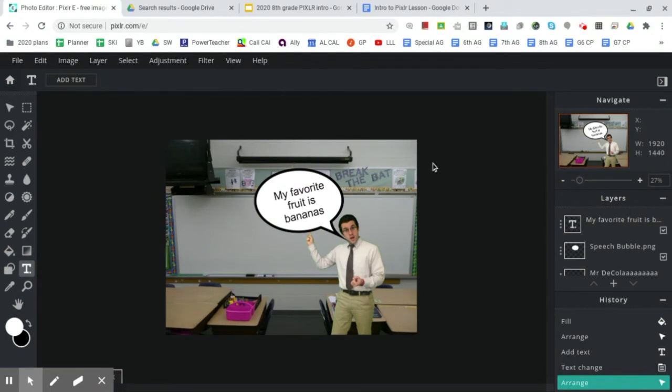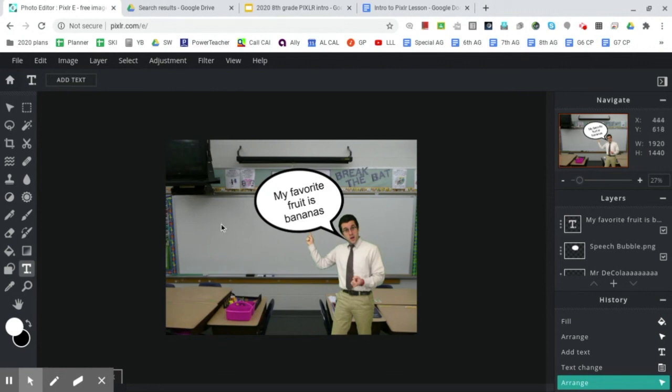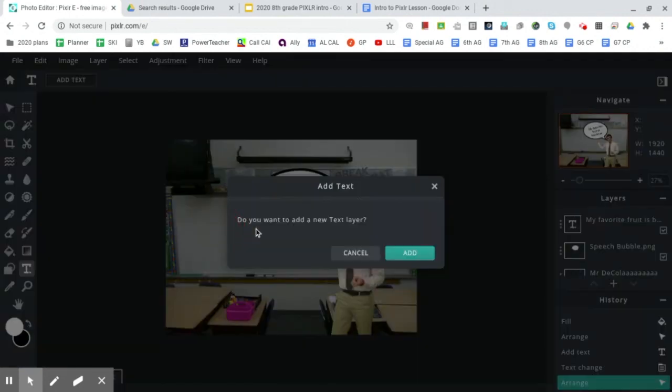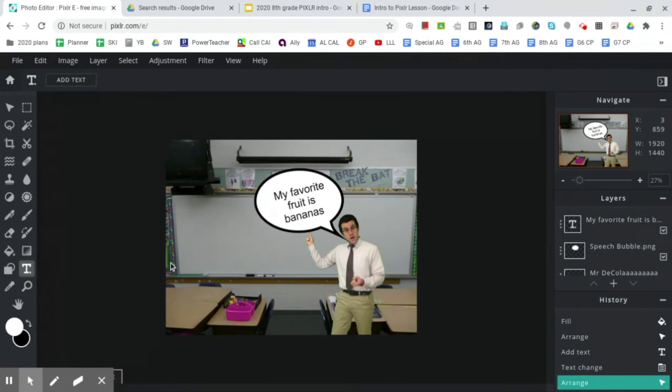So once you've added the text, you definitely do not have to write what I wrote. You can write whatever you would like as long as you'll be able to find a photo to represent whatever it is that you wrote on the whiteboard.